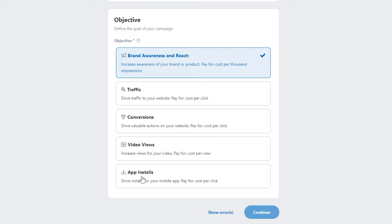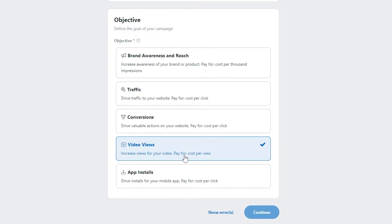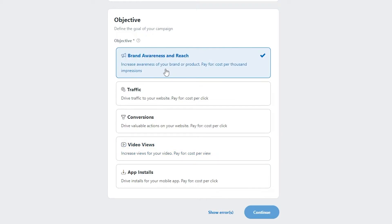Your payment method depends on whichever objective you choose. If you choose Video Views, you'll be charged per view. Traffic, Conversions, and App Installations are all cost per click. Brand Awareness and Reach depend on cost per thousand impressions — you only get charged once you hit a thousand impressions. Choose whichever objective suits your needs.